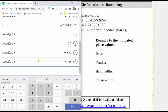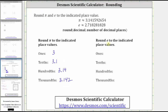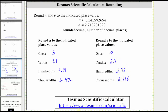Let's go ahead and record these rounded values. To the ones, we have three. To the tenths, we have two point seven. To the hundredths, we have two point seven two. And to the thousandths, we have two point seven one eight. I hope you found this helpful.